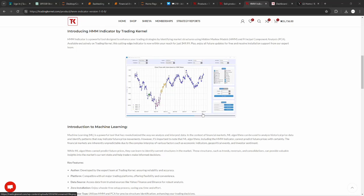Hello guys, in this video we are going to be introducing the HMM indicator by Trading Channel. But before we do that, let's look at a brief introduction to machine learning.